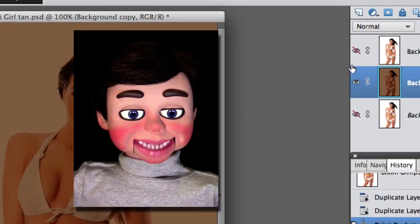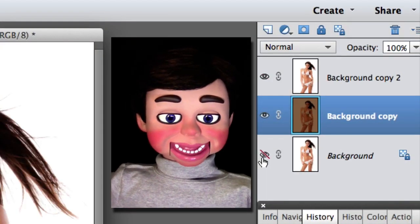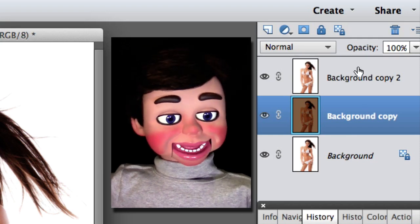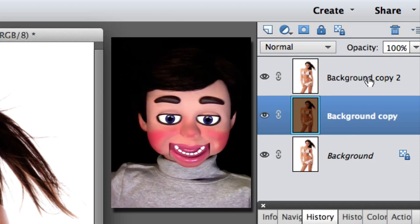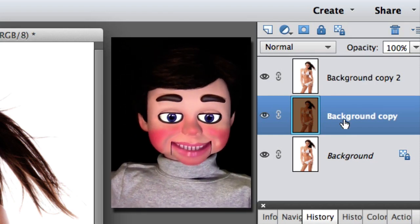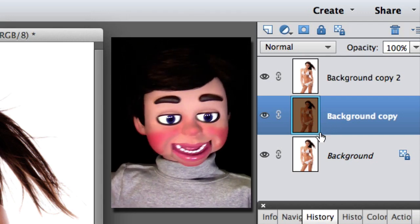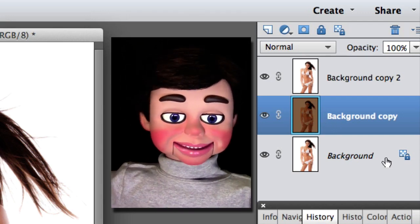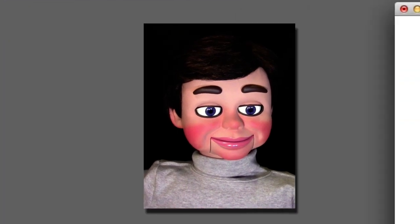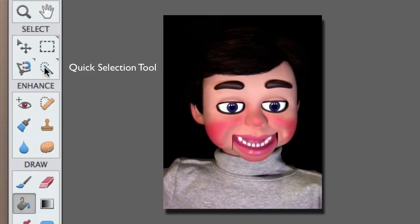Let's make all the layers visible and review what we have. On the top layer we've got the regular image. The center layer is where we used the Paint Bucket tool and changed the mode to Hard Light. And then we've got a regular image on the bottom layer.